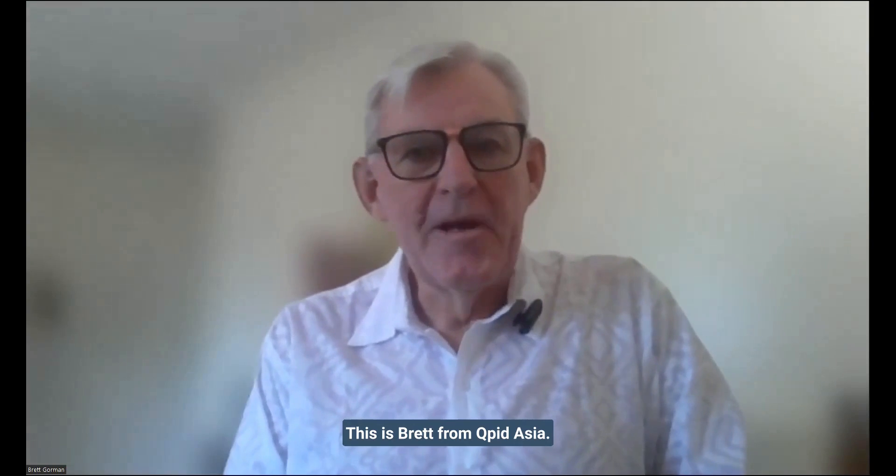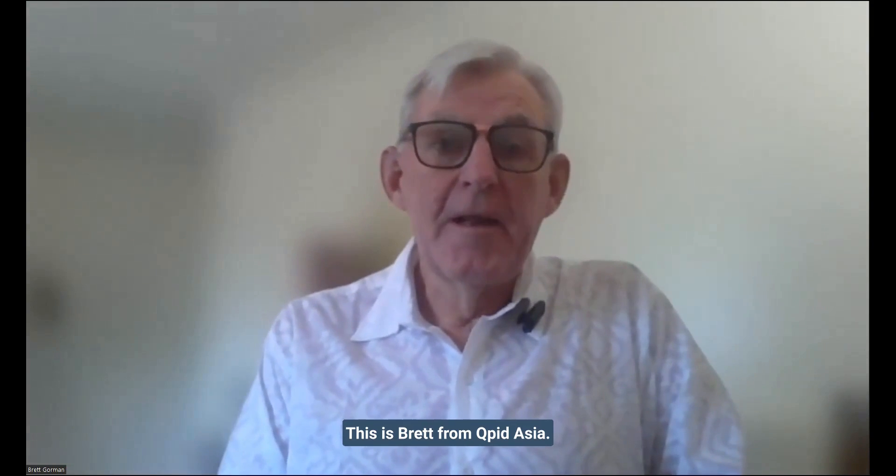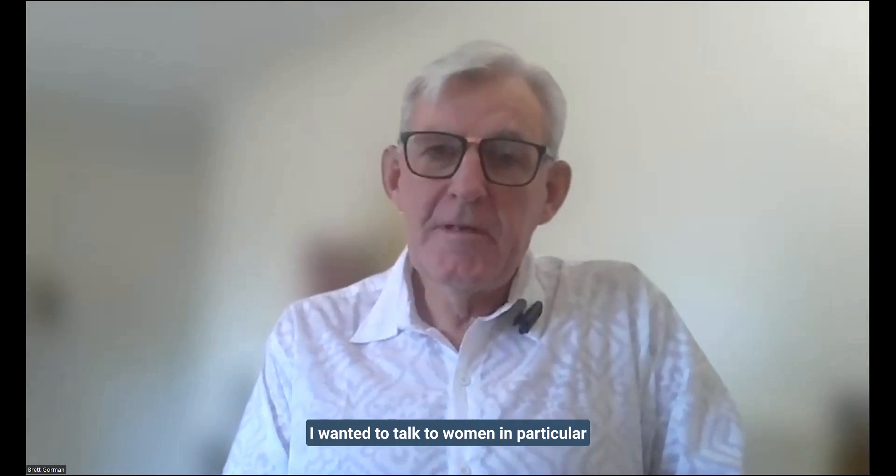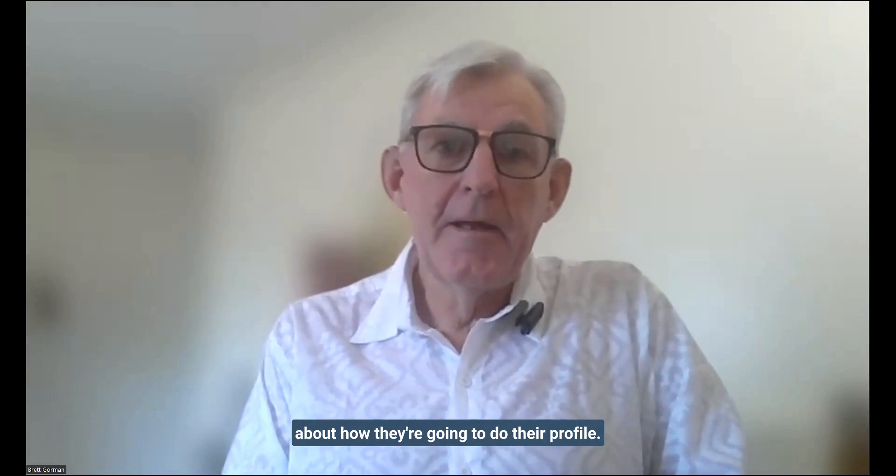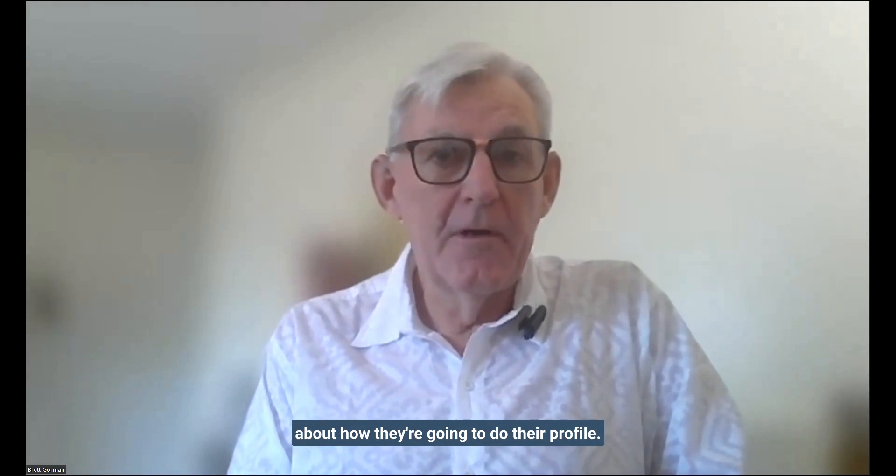Hi, this is Brett from Cupid.Asia, and I wanted to talk to women in particular about how they're going to do their profile.